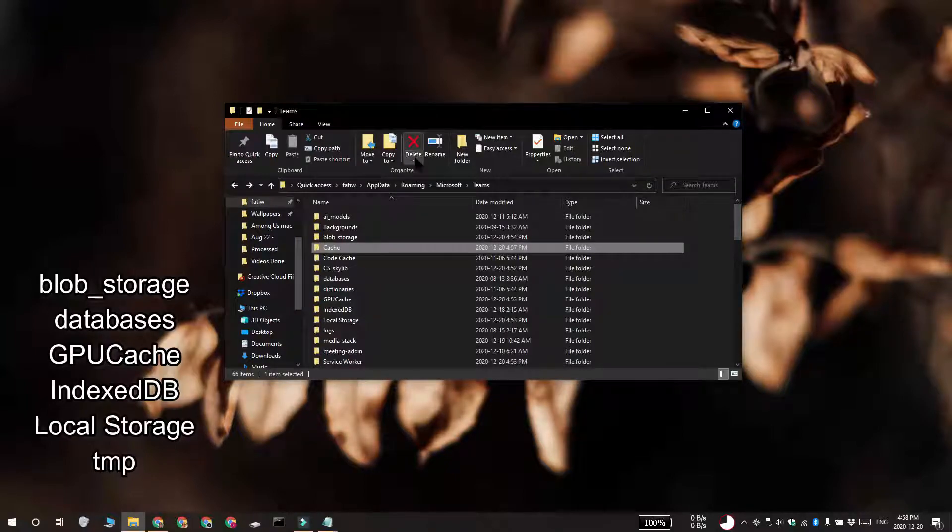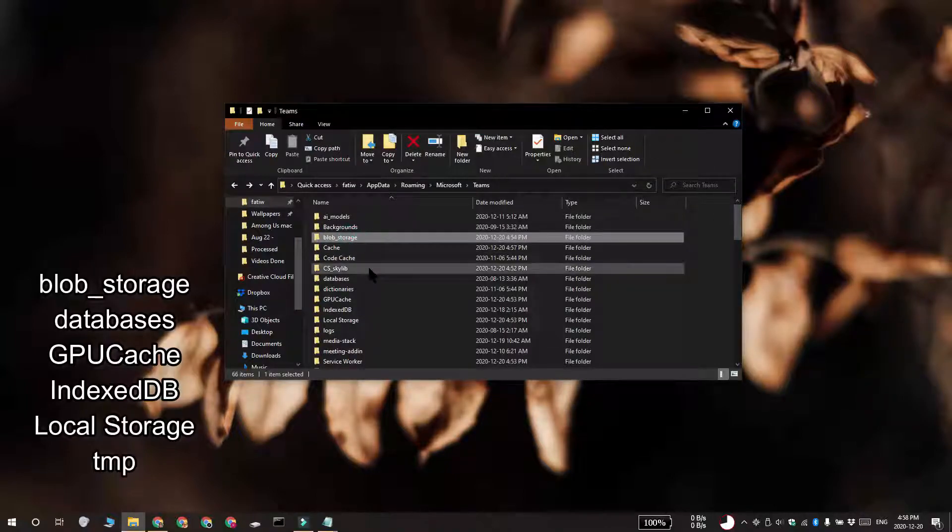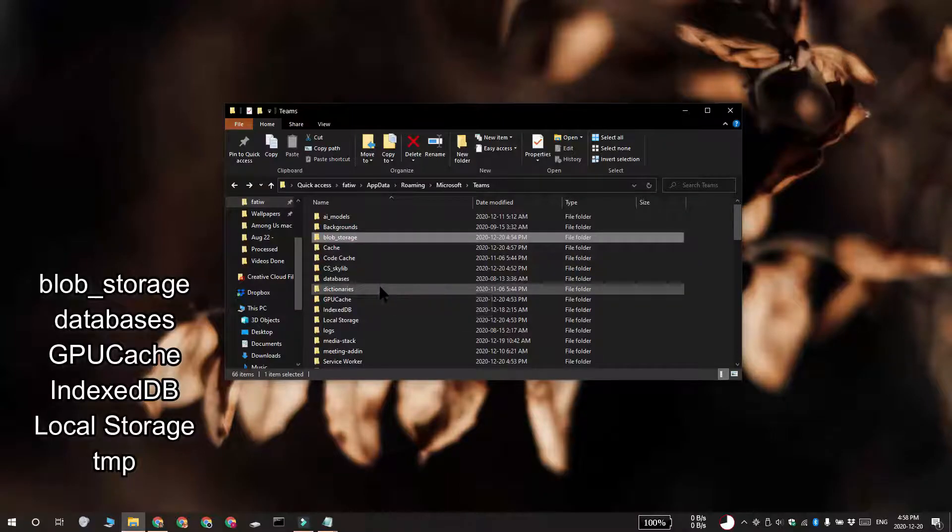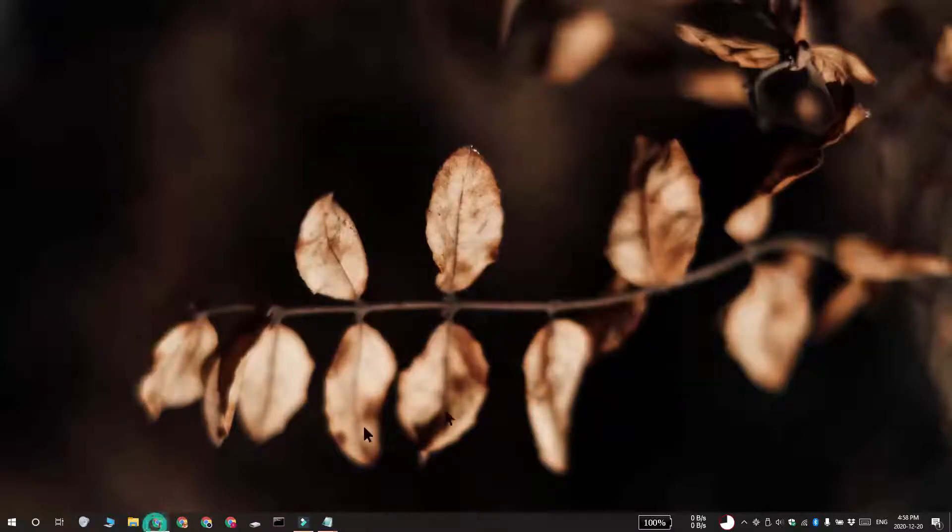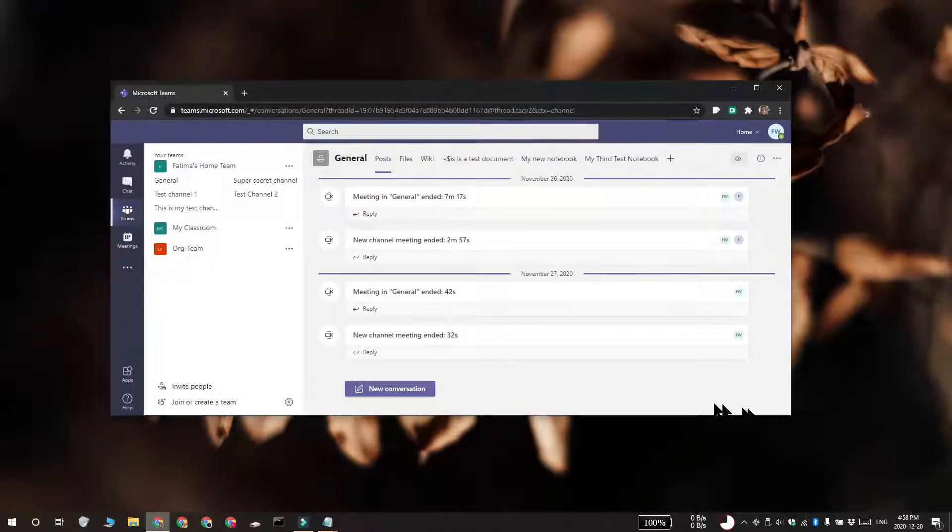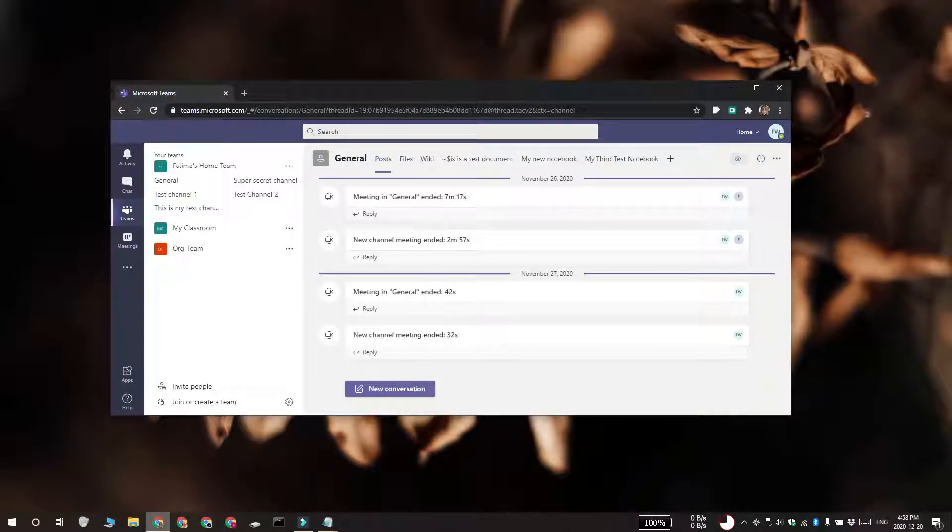you can open Microsoft Teams and sign in with your account. Your cache has been cleared. Now, this is for the desktop app. If you want to delete the Microsoft Teams web cache, you need to open your browser and visit the Microsoft Teams website.